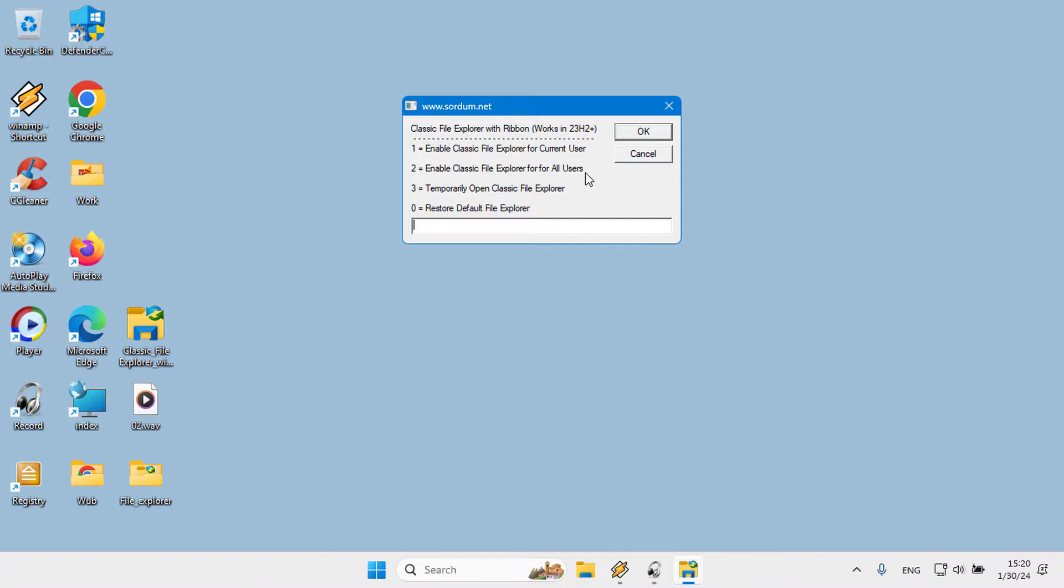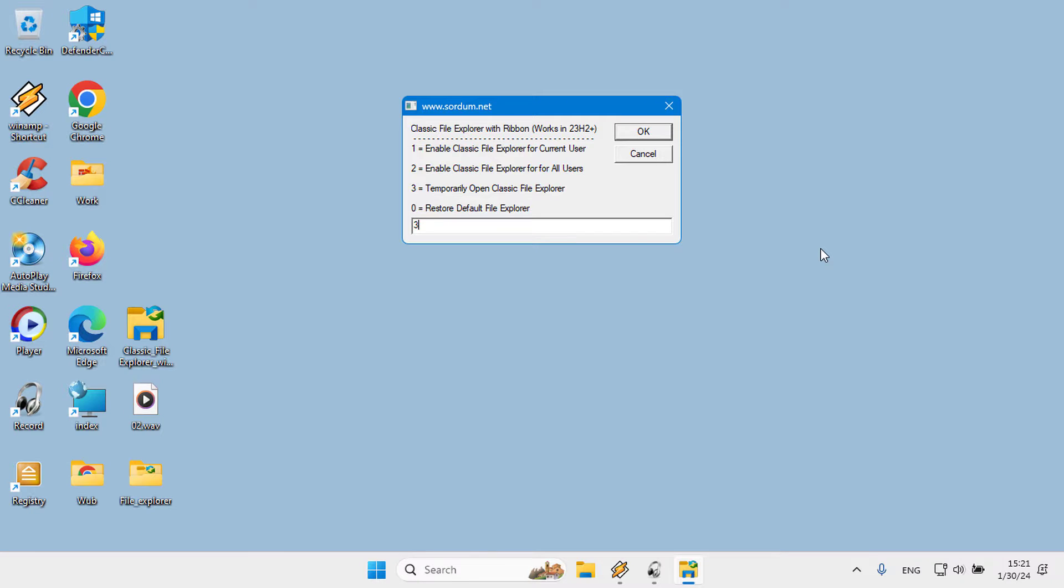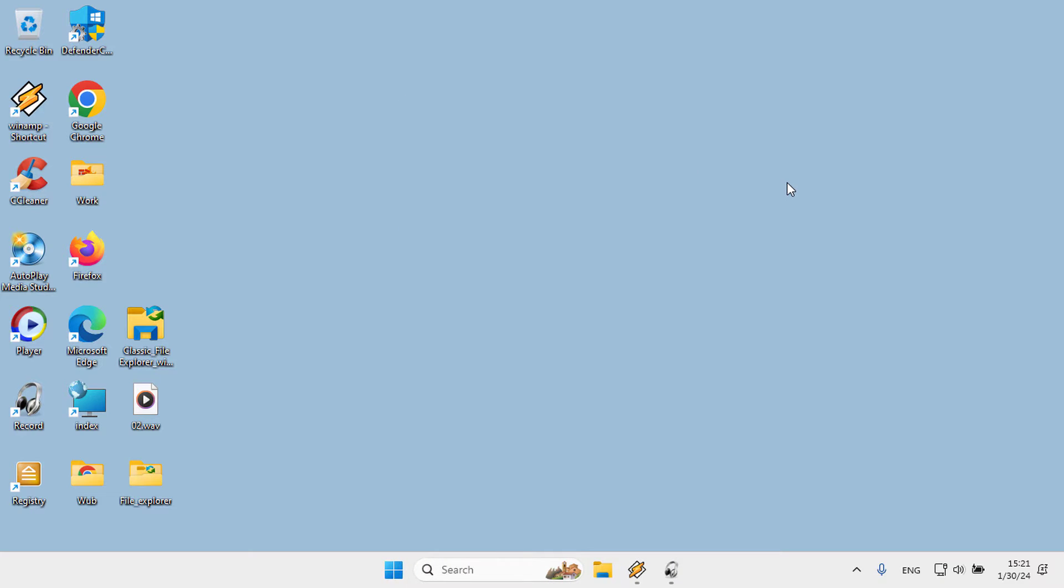Three: temporarily open classic File Explorer. Zero: restore default File Explorer. First, let's try to temporarily open the classic File Explorer. Type 3 in the blank field and click on the OK button.